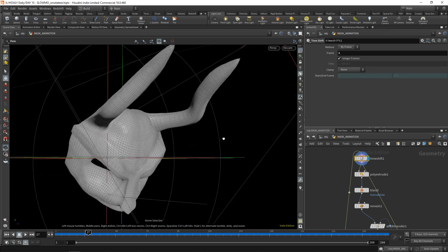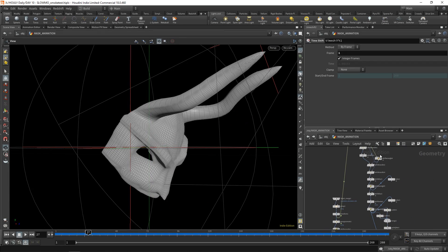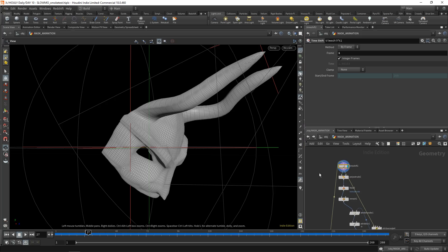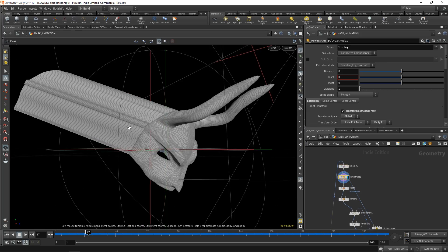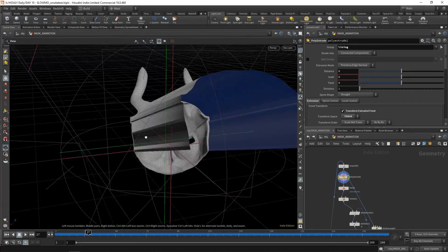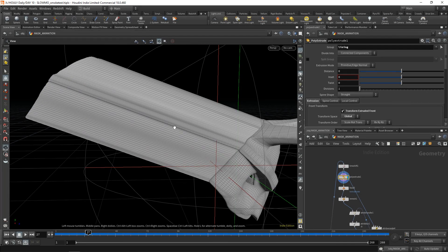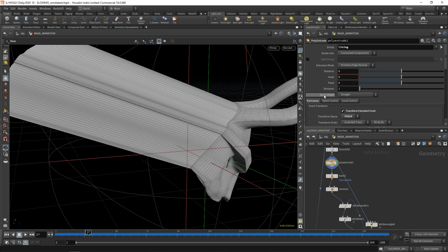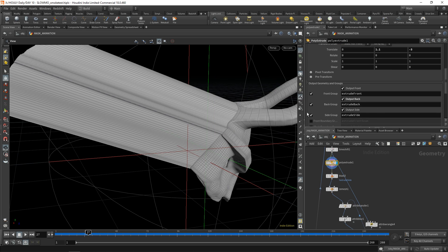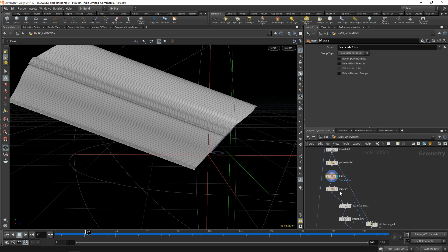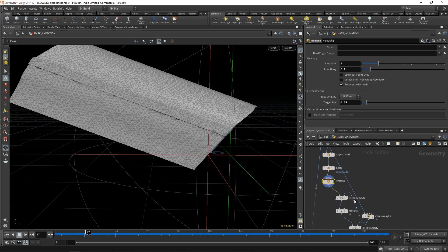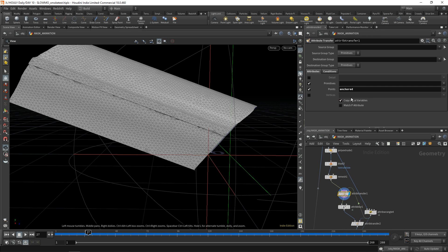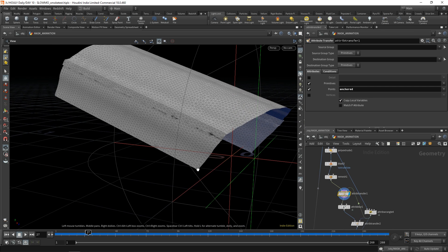Then I take that mask, do some animation to it — basic transforms — and plug it into this over here. You poly extrude the back: I make a group and then poly extrude them — it's the lining group, which I use again later. It's just based on that edge over there. Extrude it back and use the poly extrude side output. I usually output everything but need the side, then blast everything but side so you have this. You can remesh it, and then I transfer an attribute so I know which points need to be anchored — those connected to the mask.